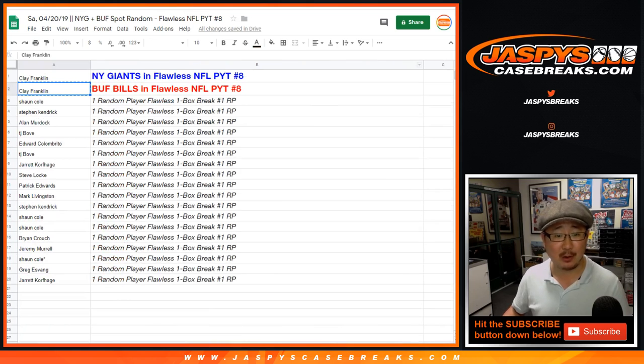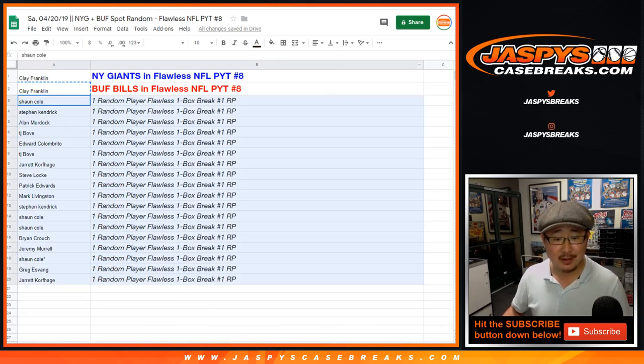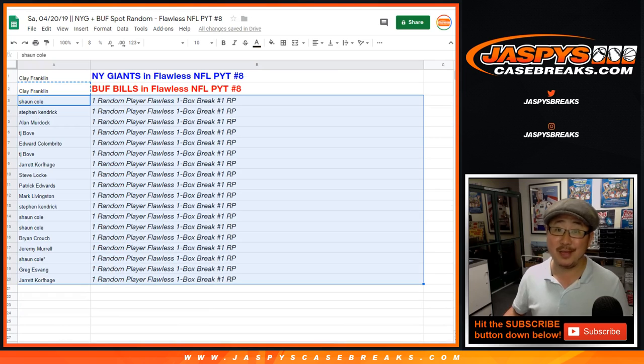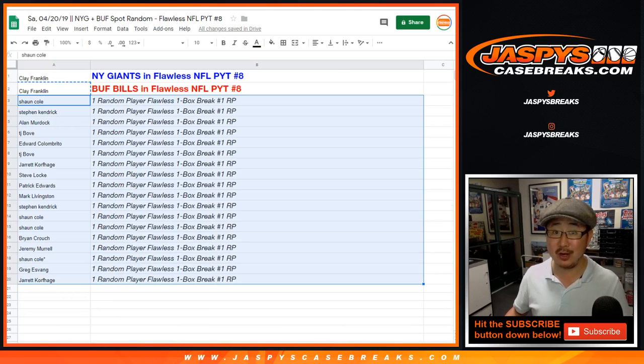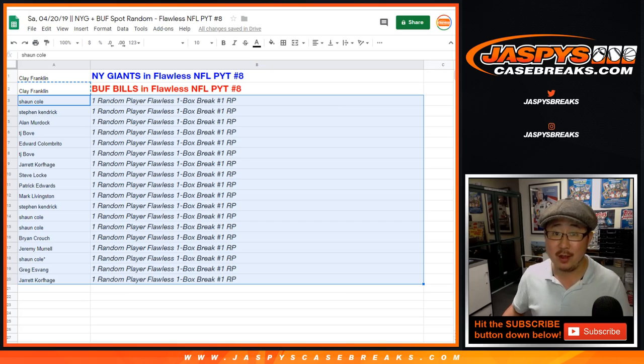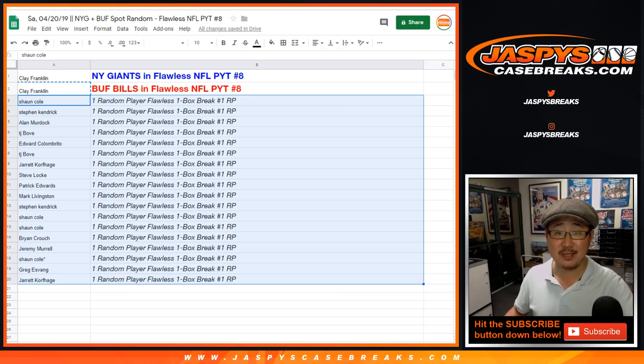Some guys have all the luck. Go buy a lottery ticket. And there you go. Everyone else, thank you very much for trying. You'll be in that random player break. Could be a monster in there, too. Thanks, everyone. We'll see you next time. JaspysCaseBreaks.com.